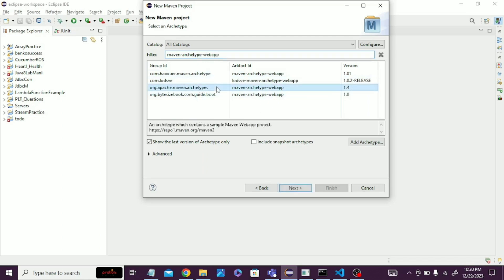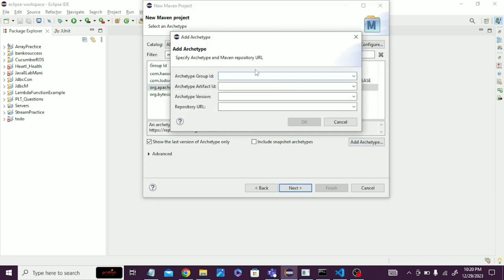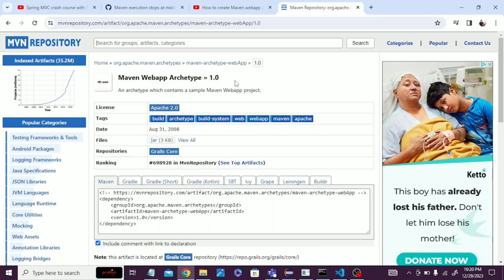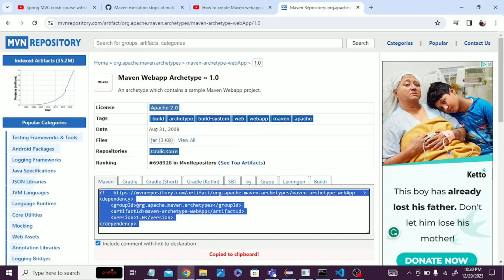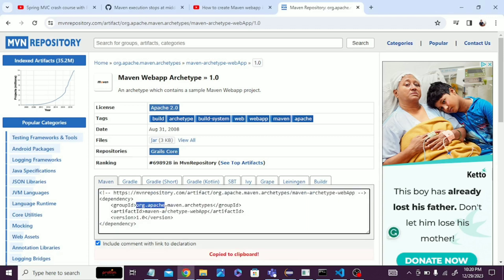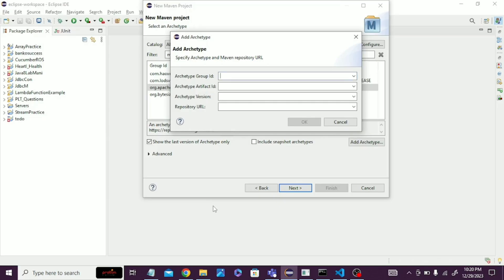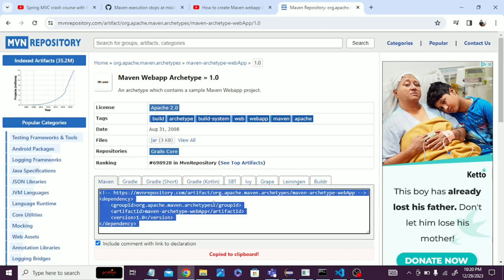Choose the archetype: select maven-archetype-webapp, version 1.4. Then click Add Archetype. We will take the group ID and artifact ID from the Maven repository website — just copy them one by one and paste them here.